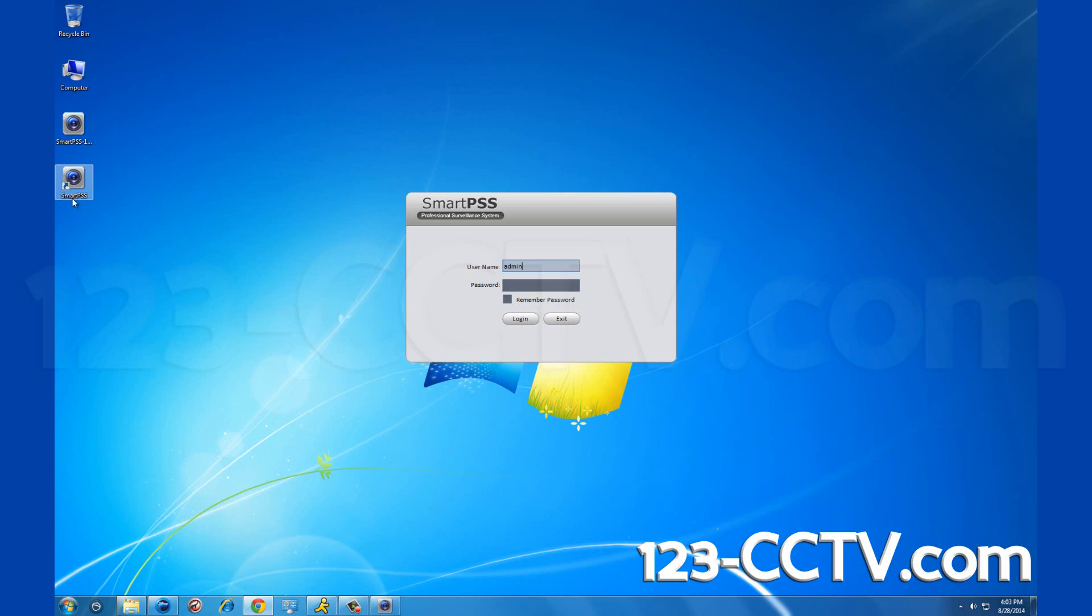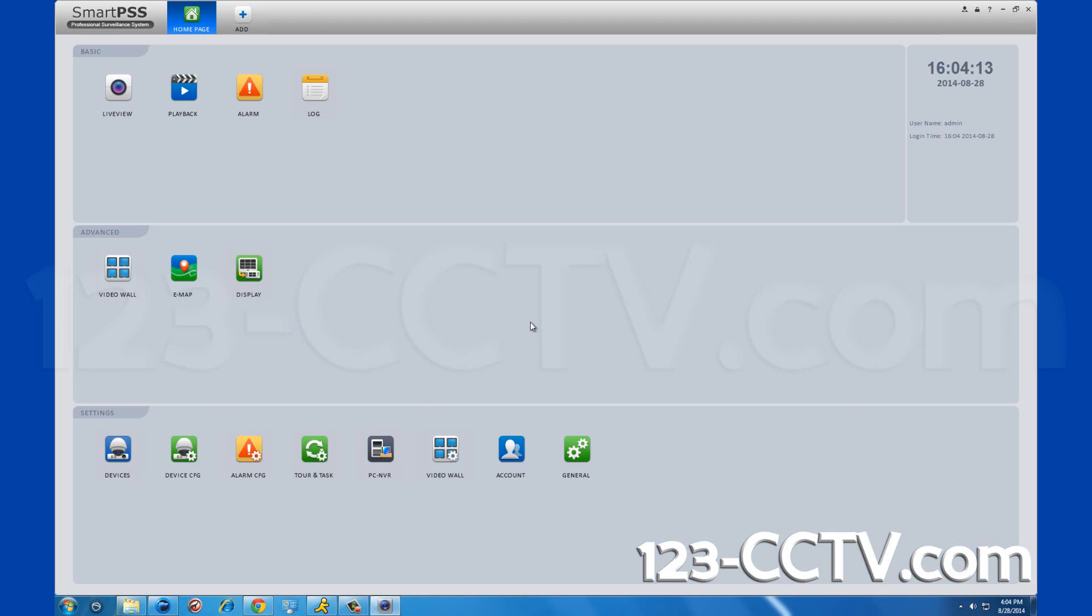The default login username is admin as well as the password. You can change this once you are logged in. This password is separate from your DVR. Once you've logged in, the first thing you do is search for your DVR.